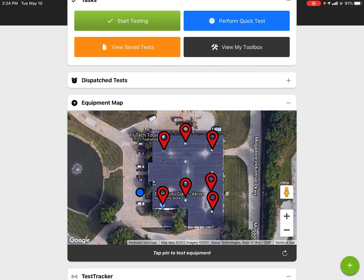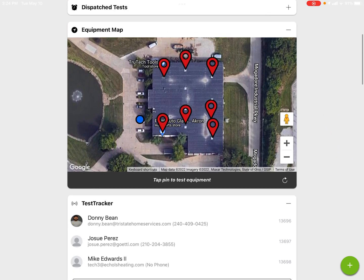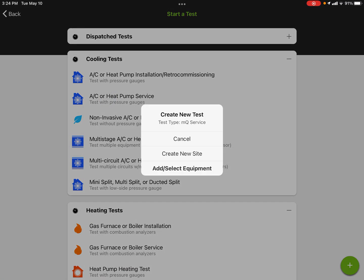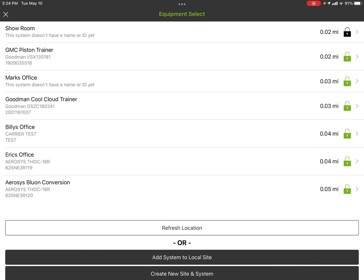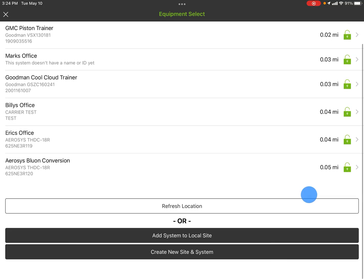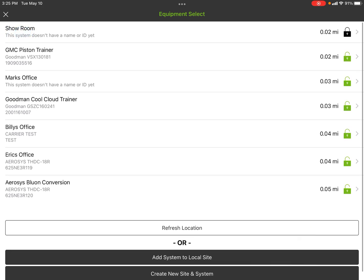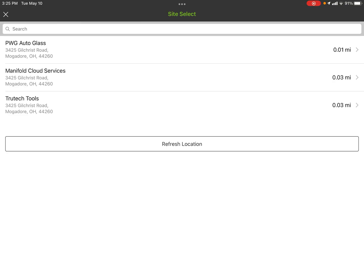You can see that a new pin has been dropped — I now have a new site and a new piece of equipment. If I go to Start Testing, then back to Service and Add Equipment to Site, all the equipment shows up. This new piece of equipment 'Showroom' is at the top. It's unlocked because I never unlocked it — so if I go to service it I'd want to unlock it and use the five qubits. If I go to Add Equipment to a Local Site, it now pulls up PWG Auto Glass, Manifold Cloud Services, and True Tech Tools.